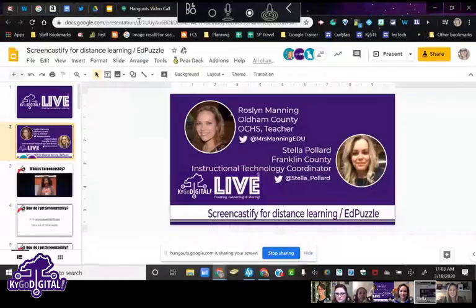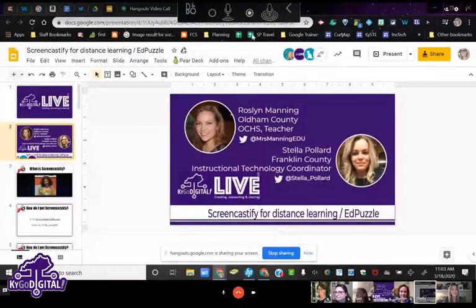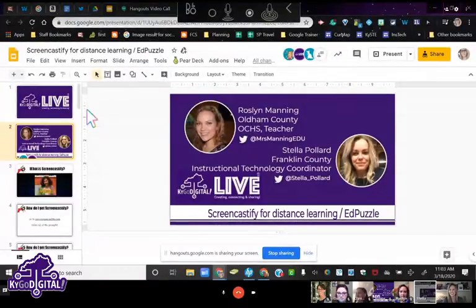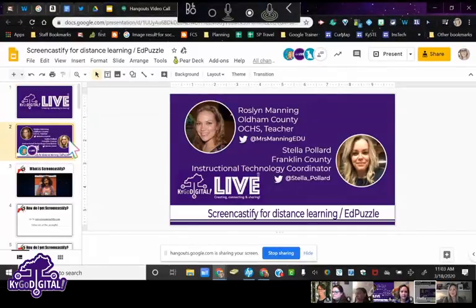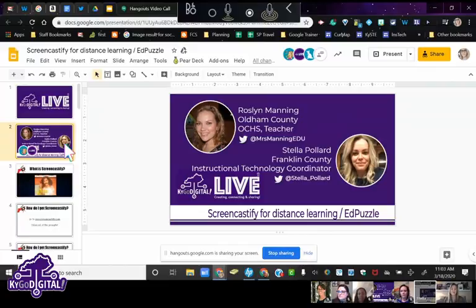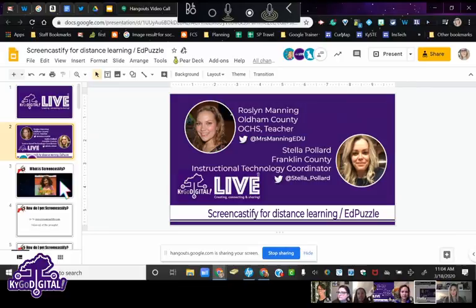I love that you said 'the dungeon of screens,' that's awesome! Okay, so today I'm joined by Rosalyn. We're going to be talking about two of the best instructional EdTech tools out there — we're talking about Screencastify and EdPuzzle.